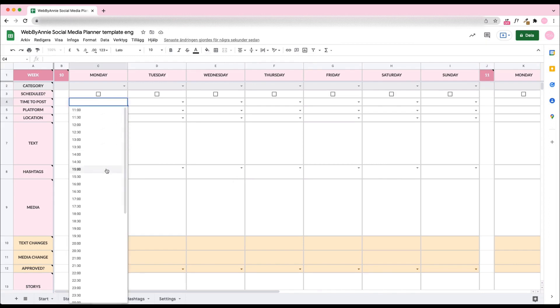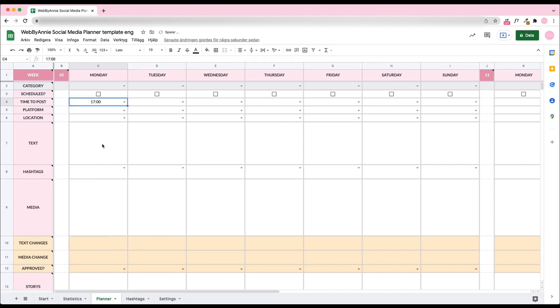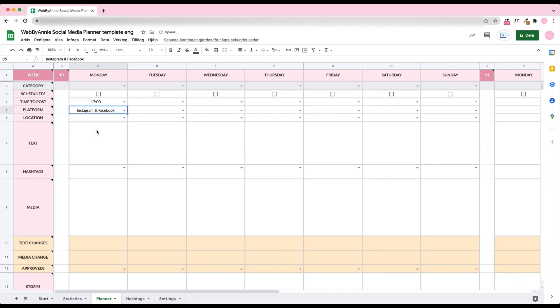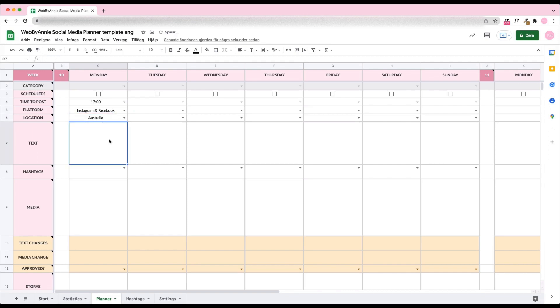Select the time to post. You can find the best time for each day in the Instagram app under Insights. Select your platforms. Add location - this automatically displays locations added in the settings. Write the caption.